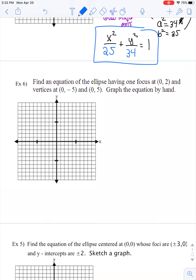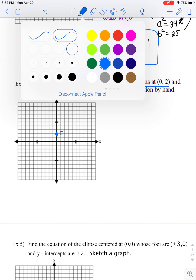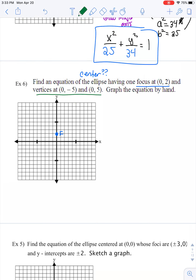I want to look at two more quick examples so we can think carefully about what kind of information we're given and not use it in the wrong way. This one tells us the ellipse has one focus at (0, 2). We know there's a second focus, but we haven't been told where the center is yet, so I can't plot the second focus quite yet. We also know the vertices are at (0, -5) and (0, +5). Finding what's exactly in between the vertices proves to us that the center is at (0, 0).